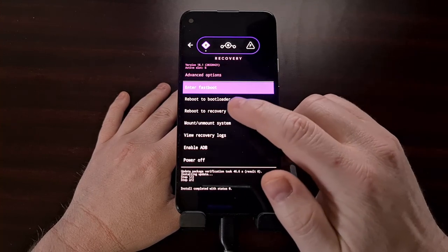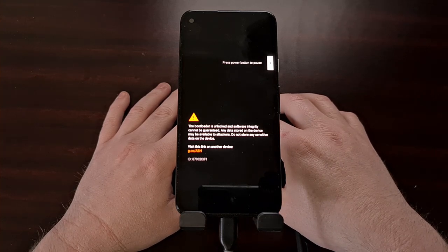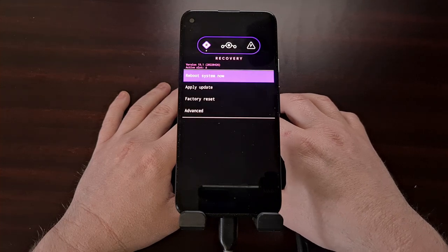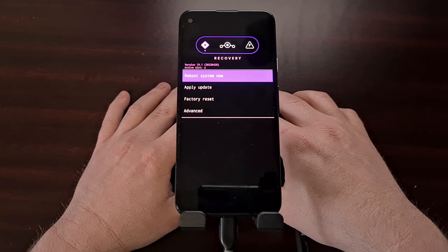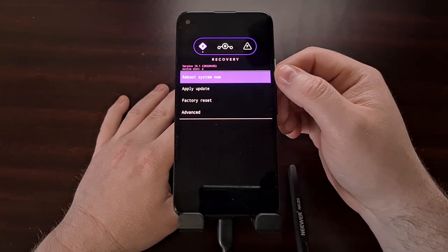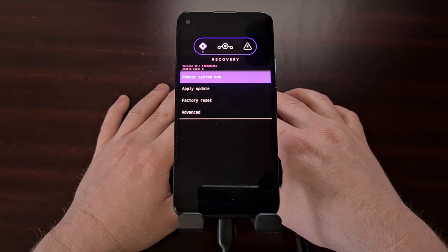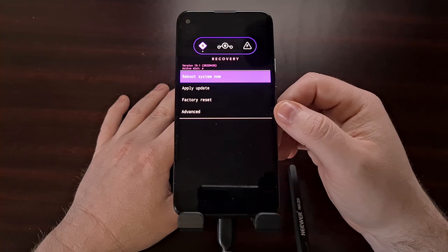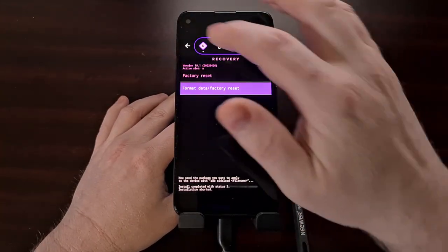Now we're going to reboot back into recovery mode — tap Advanced and then Reboot to Recovery. The smartphone will restart and, assuming you have LineageOS recovery installed, it will boot right back into recovery. If you have TWRP installed, it will reboot back into TWRP. If you do not want Google Apps installed, you can tap Reboot System Now here and boot directly into LineageOS 19. But since we're also installing a Google Apps package, we'll continue in recovery.